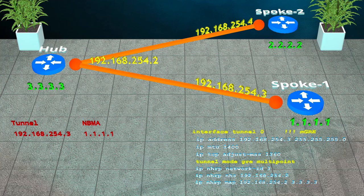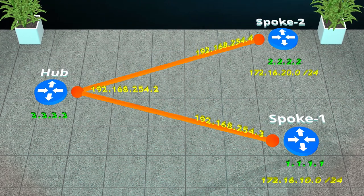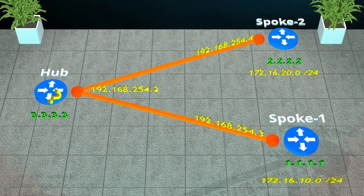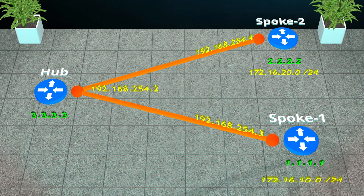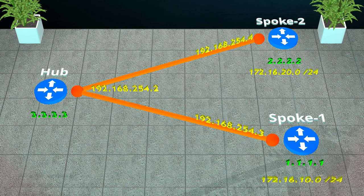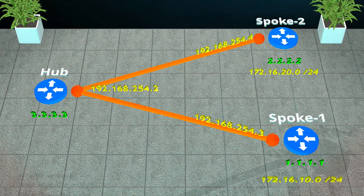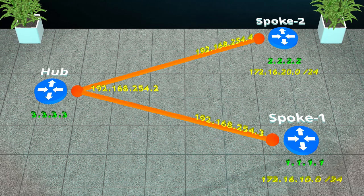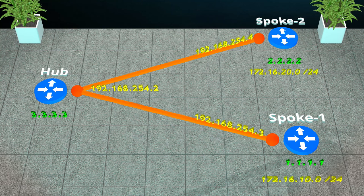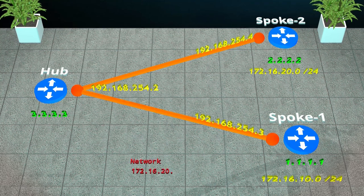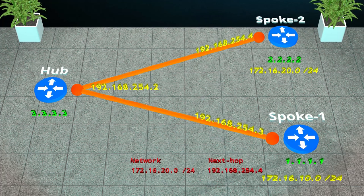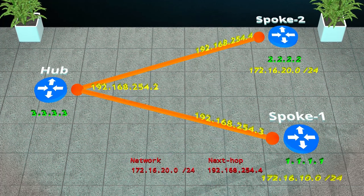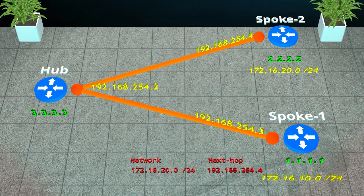But we still have a problem. How does one spoke learn about another spoke? There is no tunnel to NBMA mapping like we had for the hub, and we don't want to add this manually as that wouldn't be scalable. Well the hub has a mapping of all the spokes and their NBMA addresses. Why don't we ask it? One spoke will know that it needs to reach another spoke because it's already done a lookup, either through the routing table or a CEF table, and has seen the next hop IP is on the tunnel interface. So now it needs to learn which NBMA address maps to this tunnel IP.